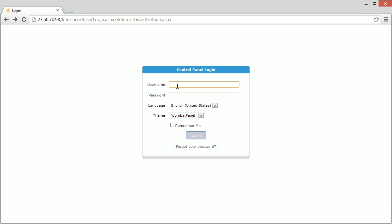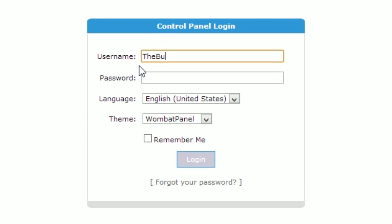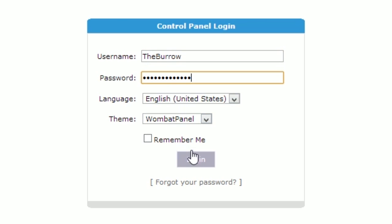Once on the page simply enter your username and password that were provided in the email. There is no need to check remember me for now as we'll be changing our password very shortly. Once you've entered it click login.